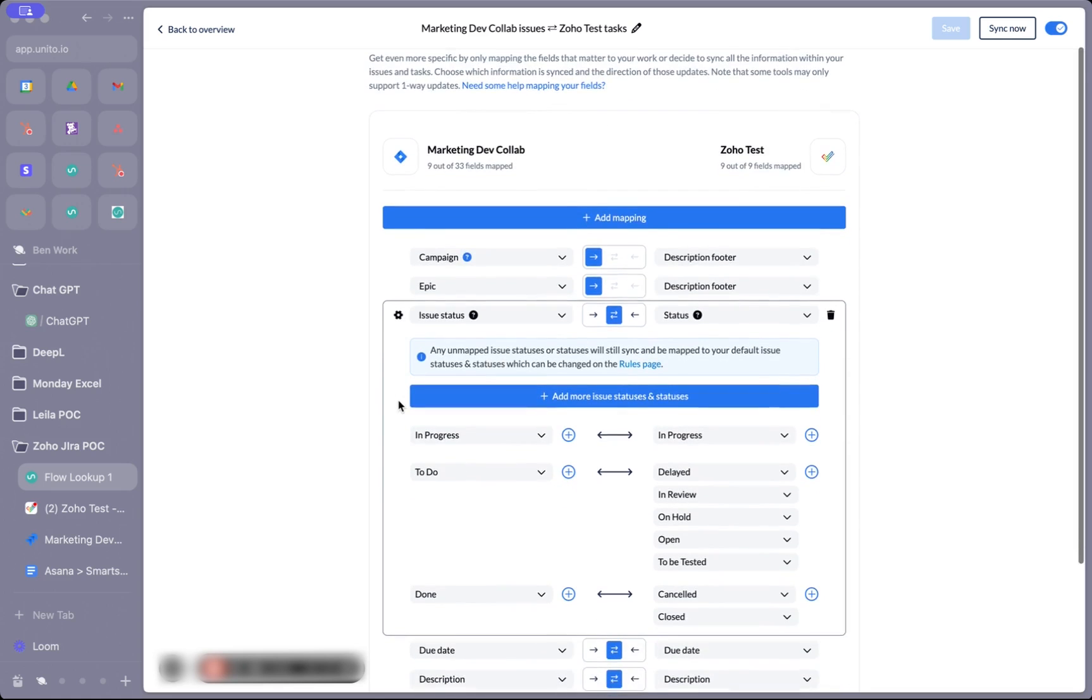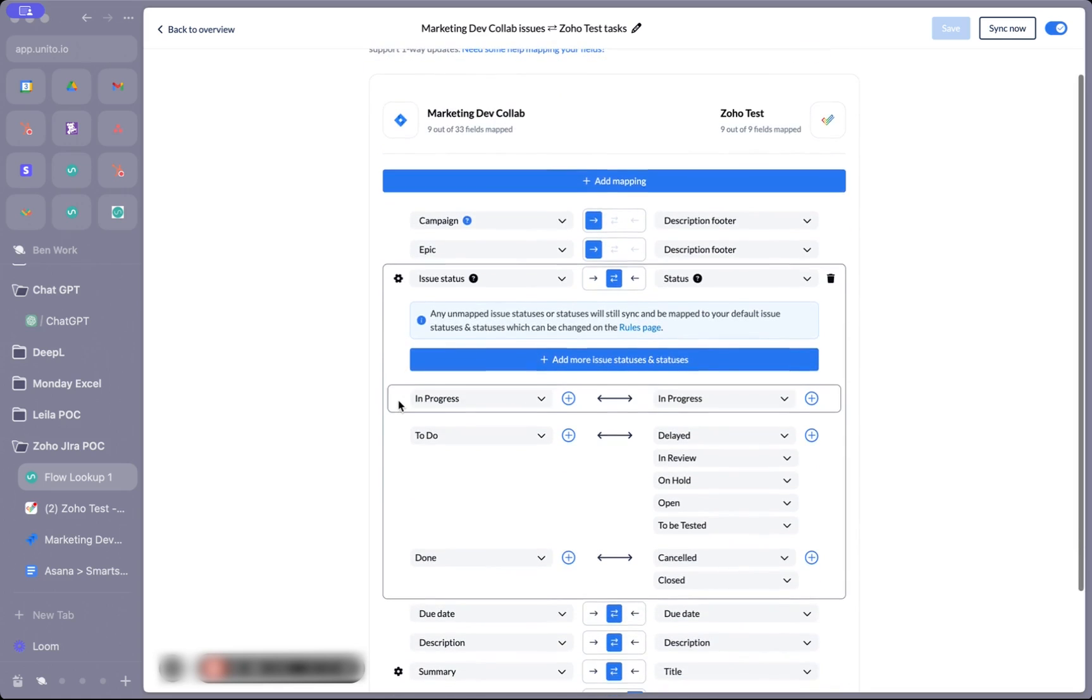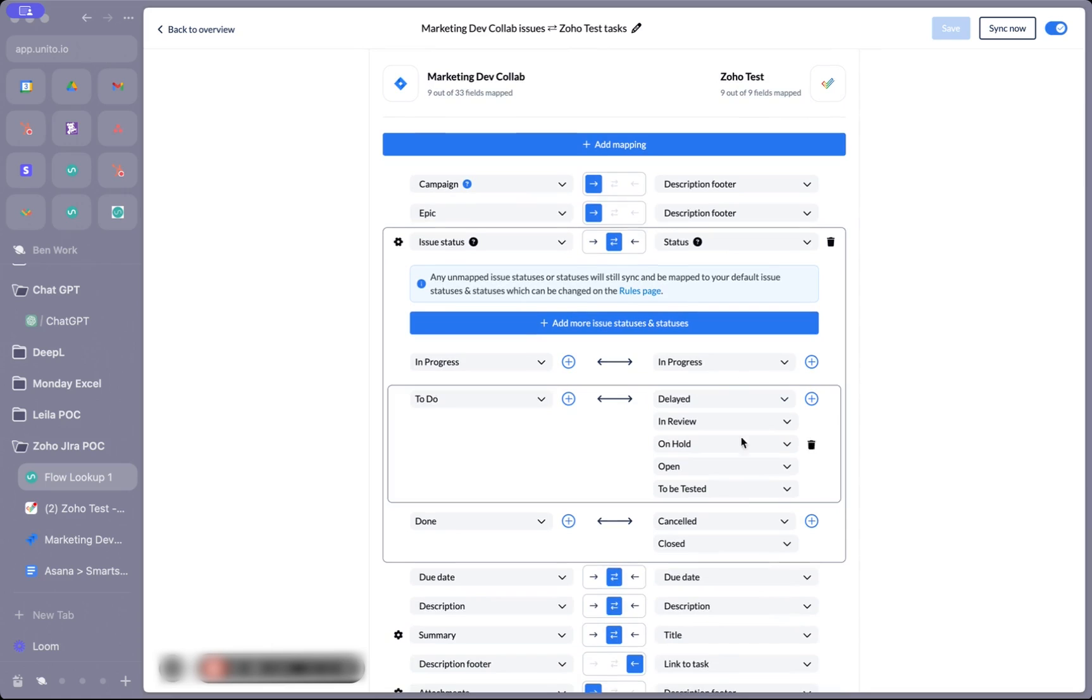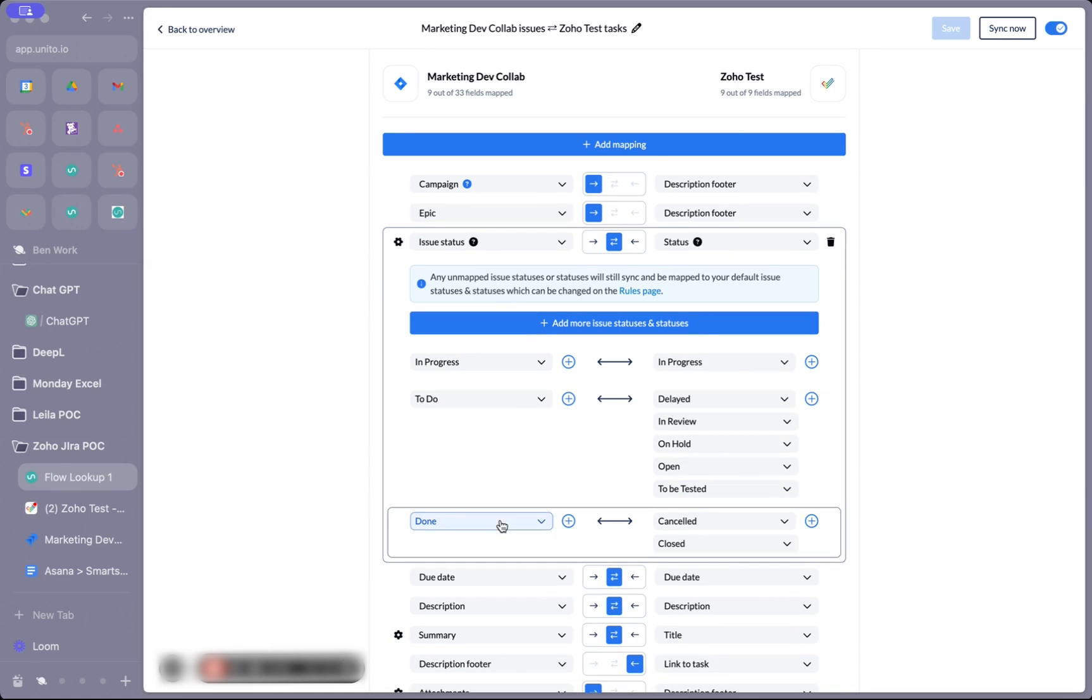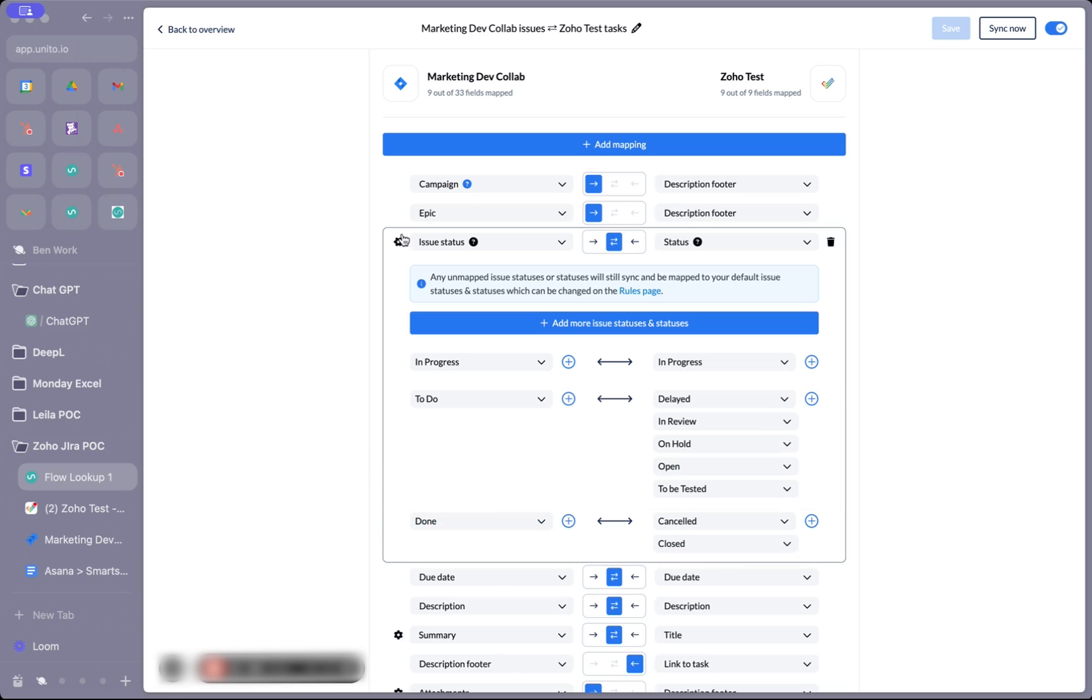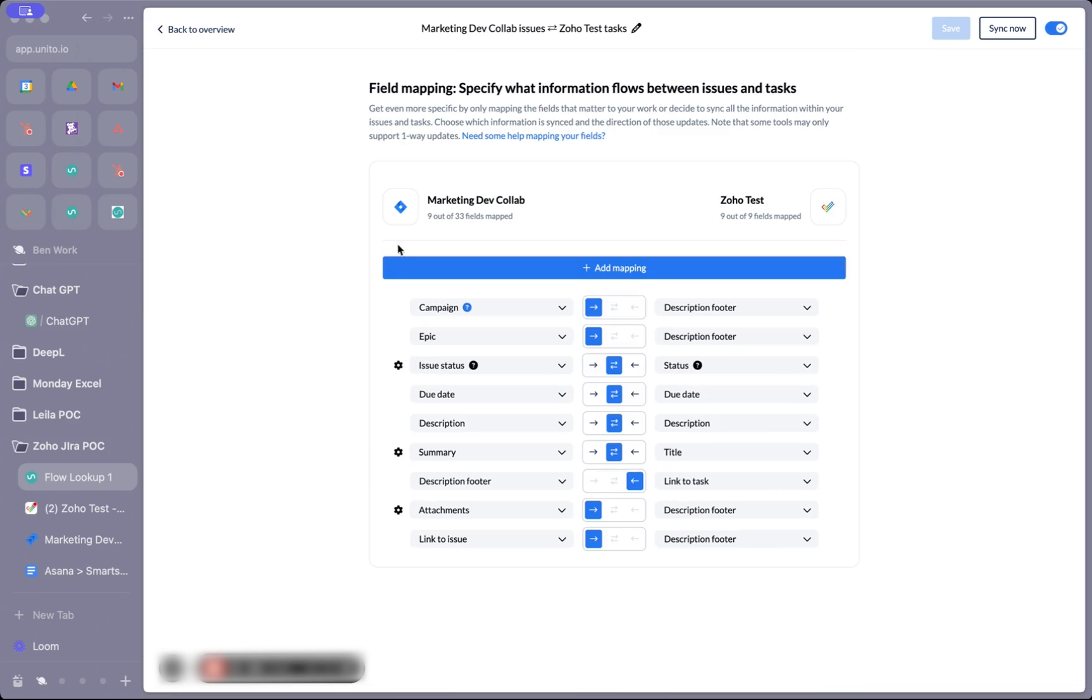In this case, it's the status field. I've got different statuses in Zoho than in Jira, and this tells Unido exactly which status to sync between the tools. If I change the status of a Jira issue to done, it's going to sync to cancelled in Zoho. If I change the status of a Zoho item to closed or cancelled, it will automatically sync to done in Jira.